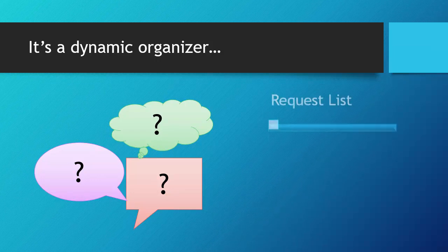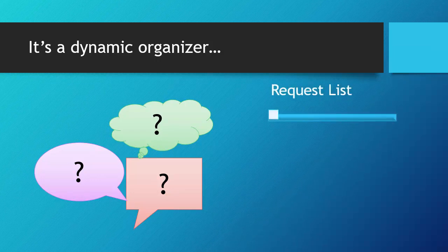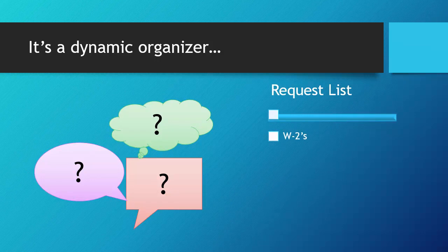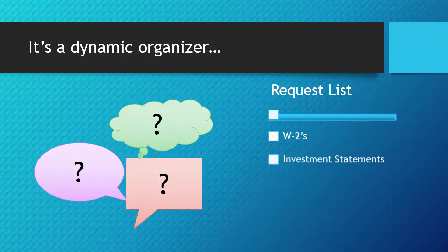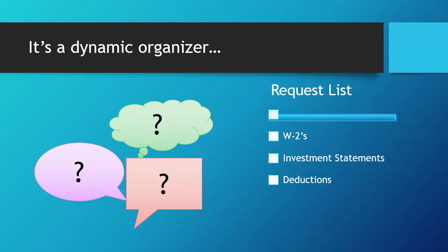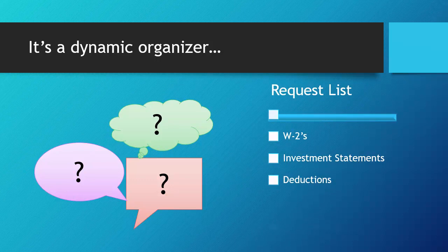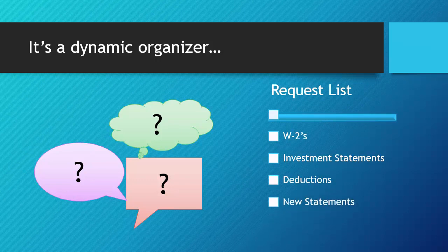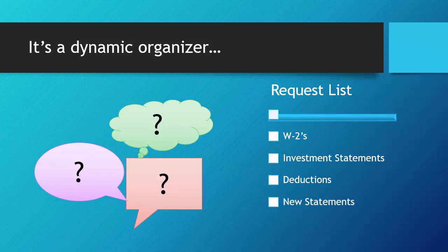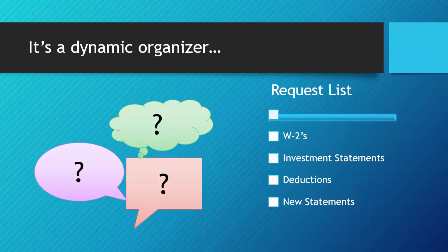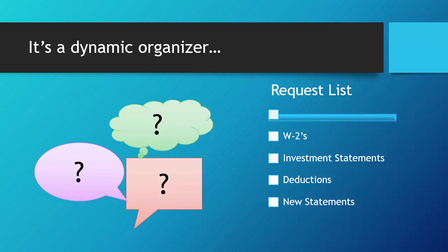The second part is the Document Request List. This list will begin with the data you provided last year. And as you answer questions, there may be additional documents needed, so we'll add it to your list. The checklist format will make it easy to know what you need to gather and help track what's left.